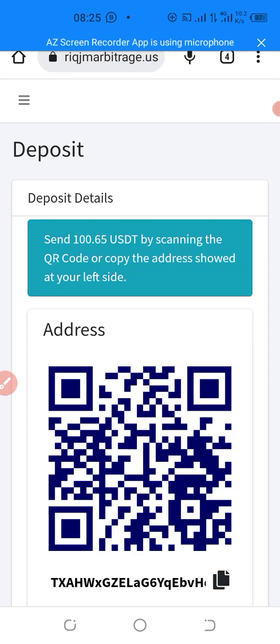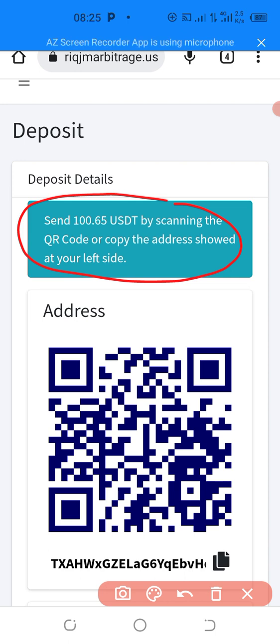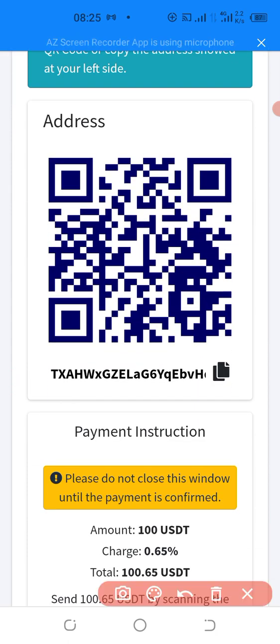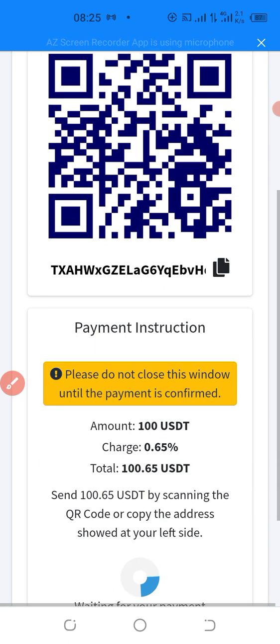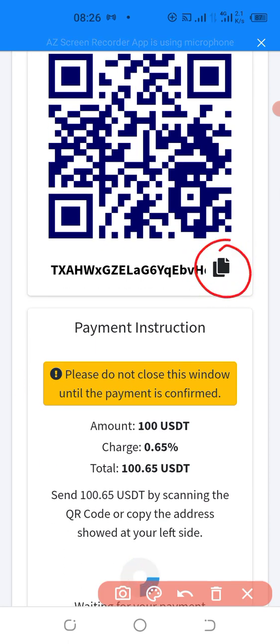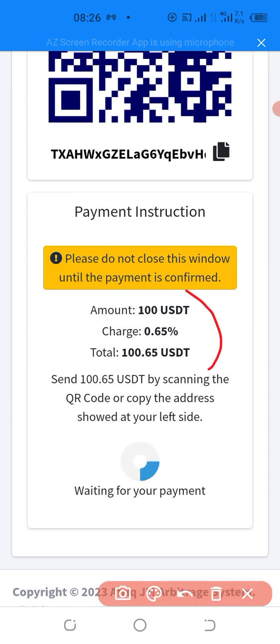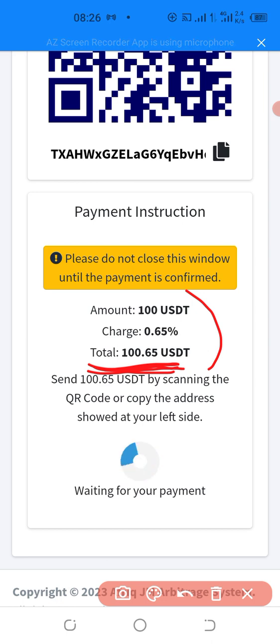When I click on continue, please read this information very carefully. They say send $100.65 USDT by scanning the QR code. But you are not obliged to scan this code. All you need to do is to click here to copy this address. And when you copy this address, take note of these informations. It says the amount is $100. The charge is $0.65. Which means totally, you are supposed to send this amount. Please take note, $100.65. You are not going to be sending just $100. Send $100.65. If I'm in your place, I'm going to be sending $101.